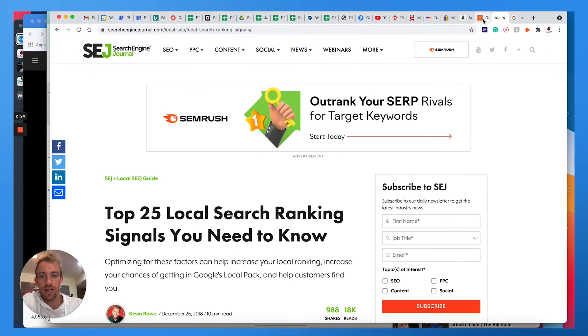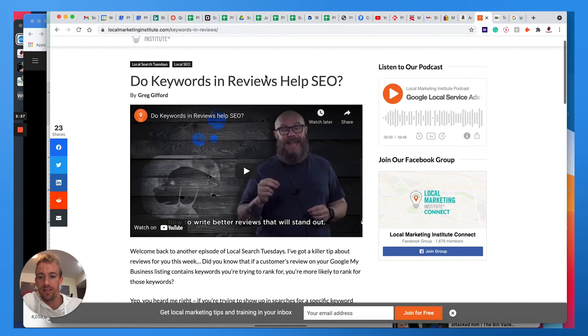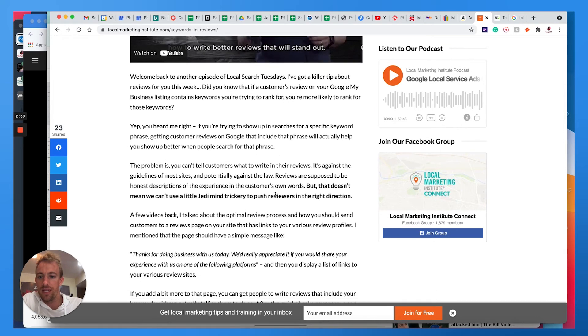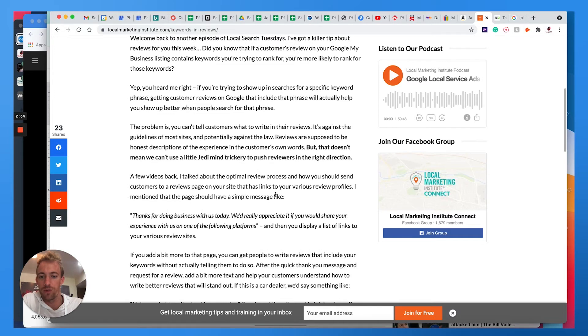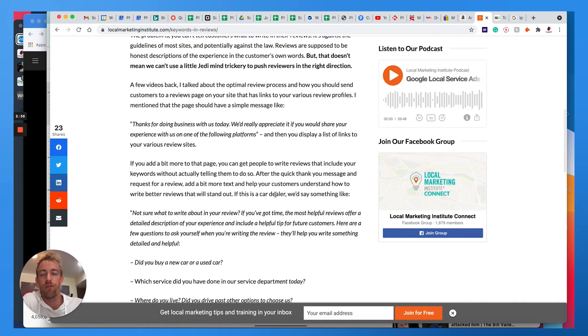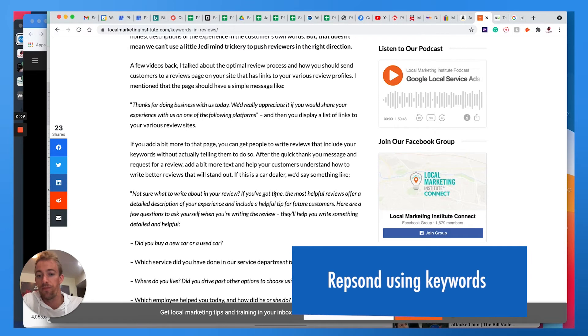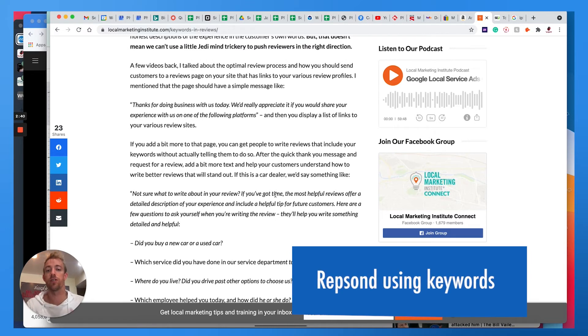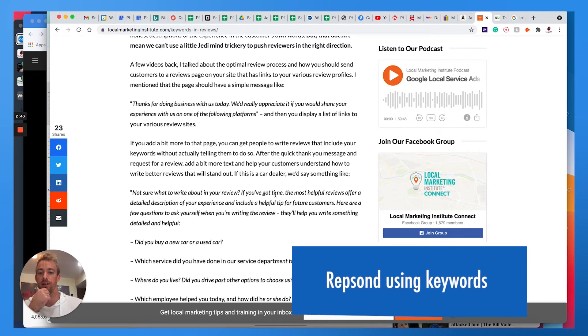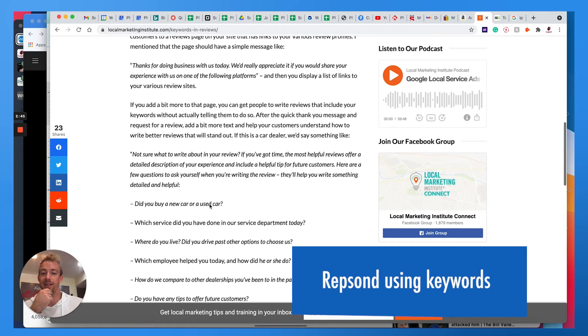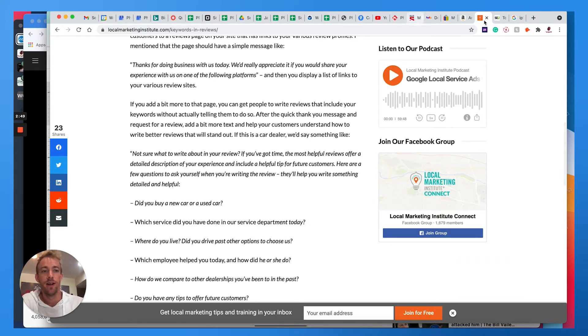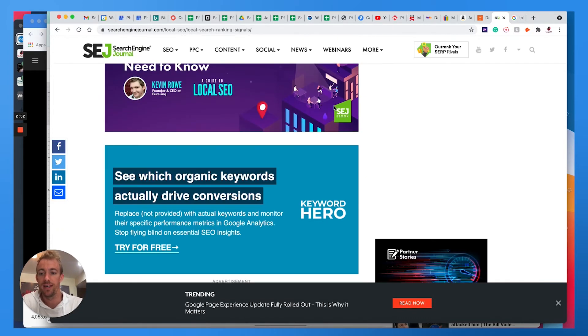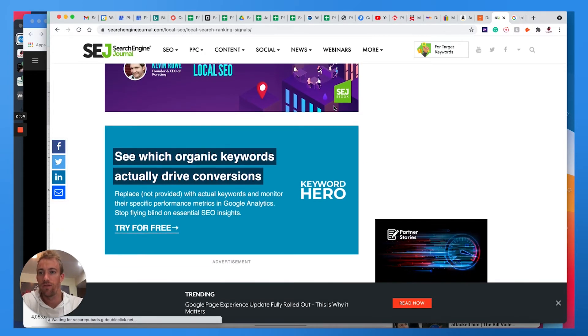If you check out this article from Local Marketing Institute, you'll see that they talk about using keywords in those reviews and review responses. So even if in the review it doesn't mention that specific keyword, you can still respond using that keyword and Google is going to pick up on it. And it really does help convince customers and help rank you higher because it is seen as a local search signal.